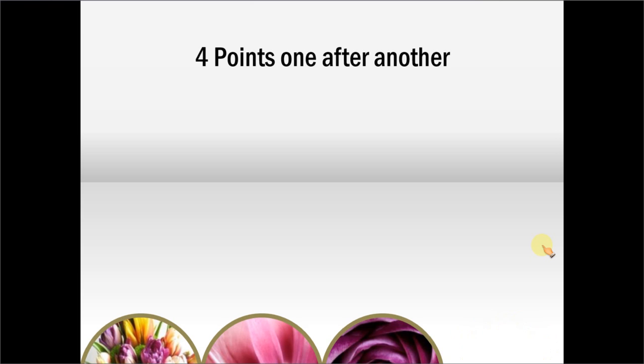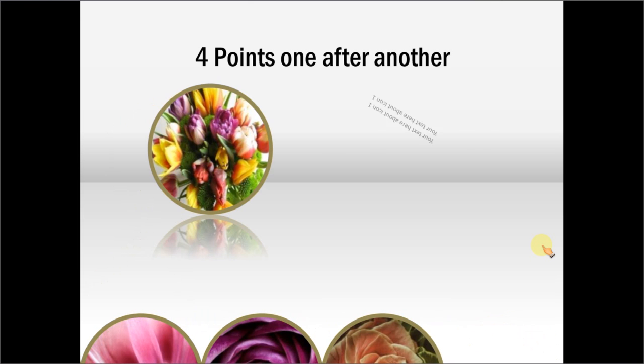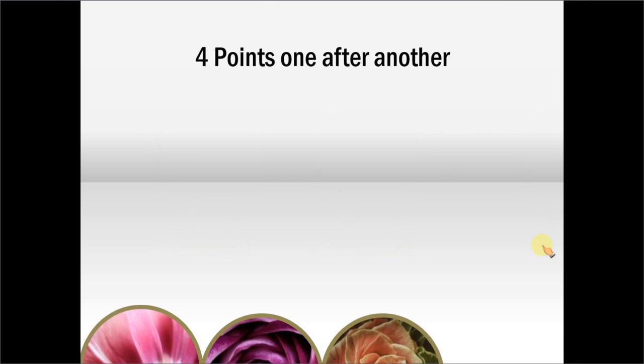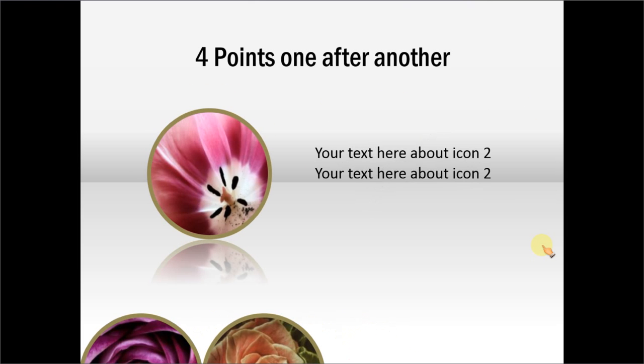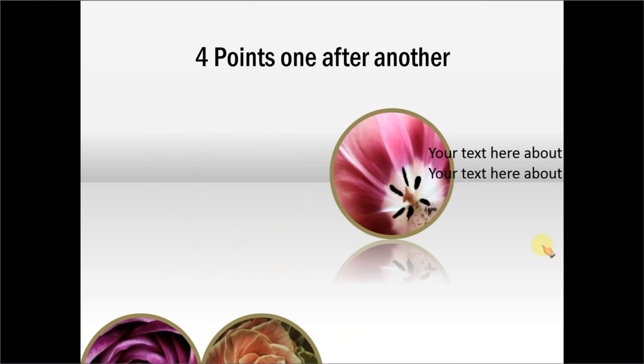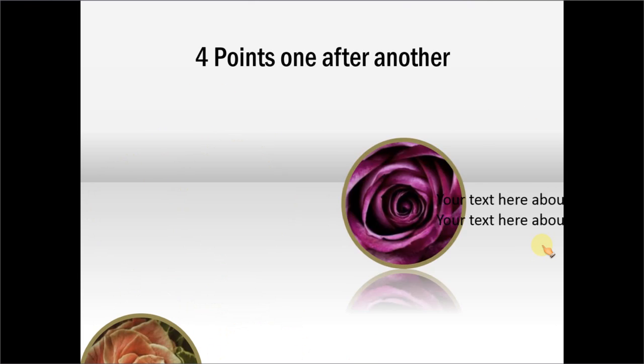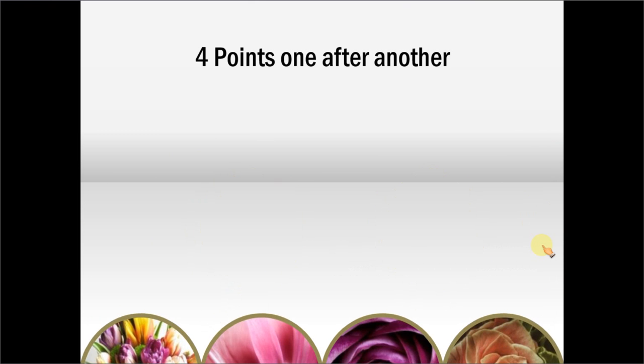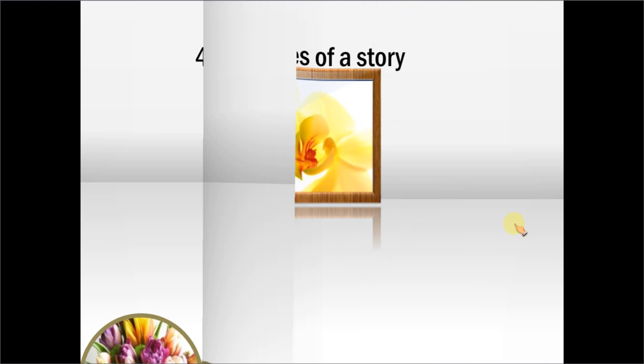Here is the template about four points that come one after another. The first one comes here and the explanation is done. The second one pops up and the explanation is given. The third one and the fourth one and so on. So that is how this template works.